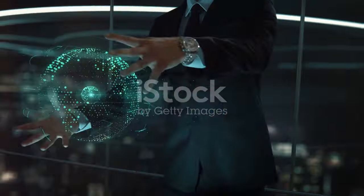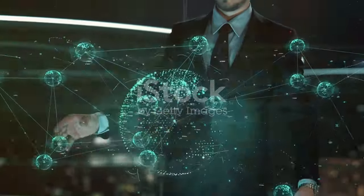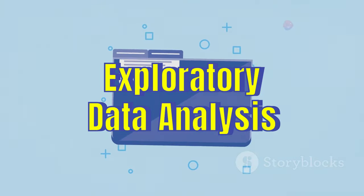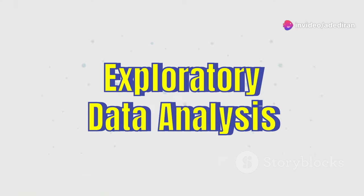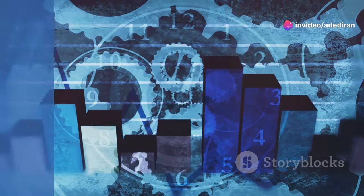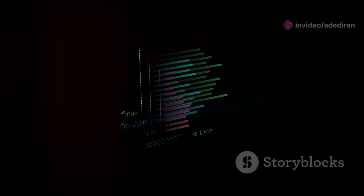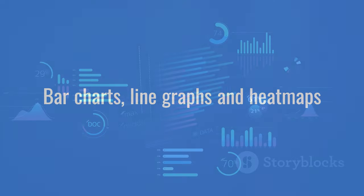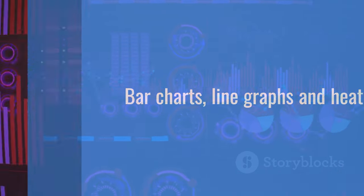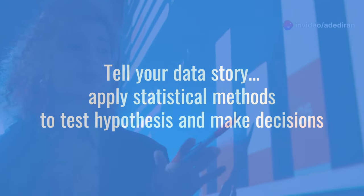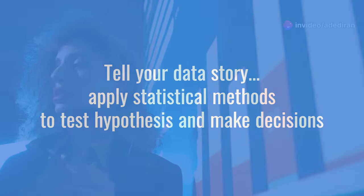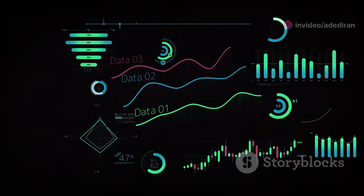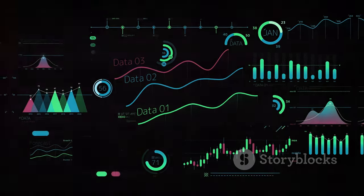Let's dive into data analysis techniques to extract meaningful insights. Exploratory data analysis is like detective work—uncover patterns, trends, and relationships using histograms, scatter plots, and box plots. Data visualization is key: a picture is worth a thousand words. Bar charts, line graphs, and heat maps tell your data's story. Apply statistical methods to test hypotheses and make decisions. Master these techniques to become a data storyteller, transforming numbers into impactful insights.